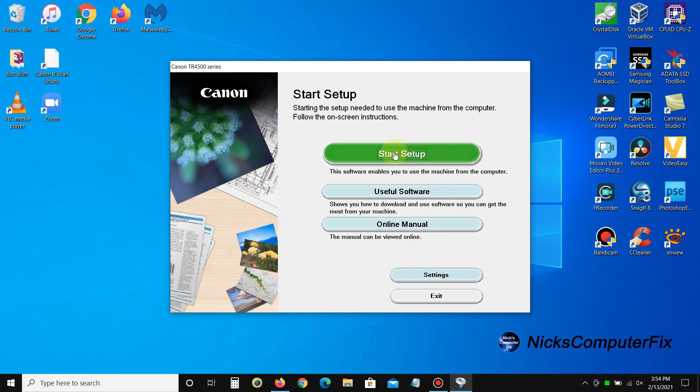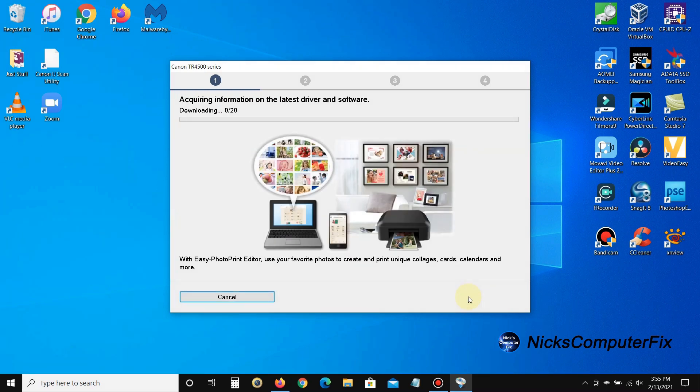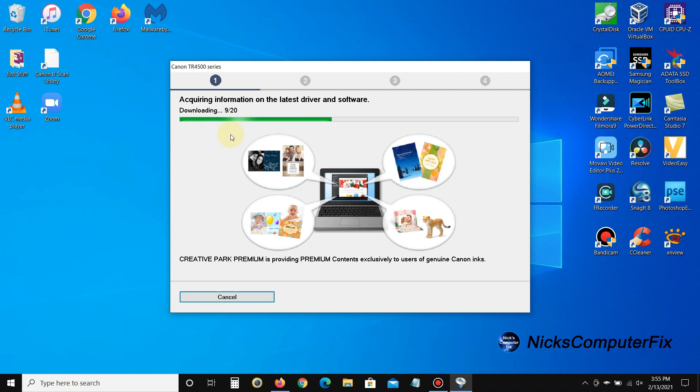Alright, I'm going to go ahead and click on start setup. Then the next screen says 'before you continue, this software may use the network to set up the printer.' I'm fine with that, so I'm going to just go ahead and click on next. Then I get 'acquiring information on the latest driver and software, downloading now.' Keep in mind I've sped this up quite a bit via my video editing software.